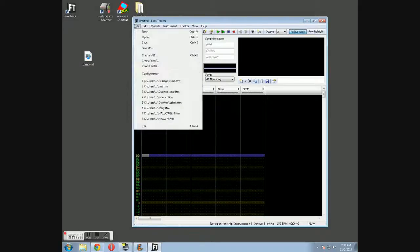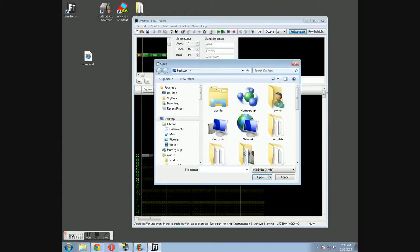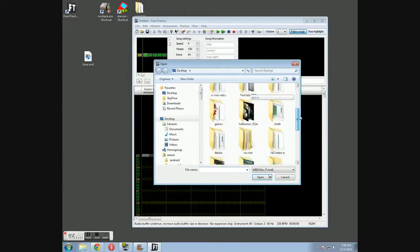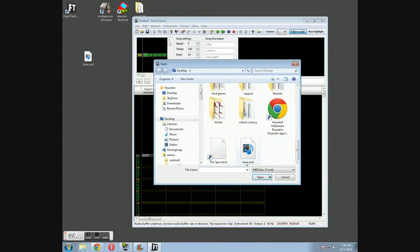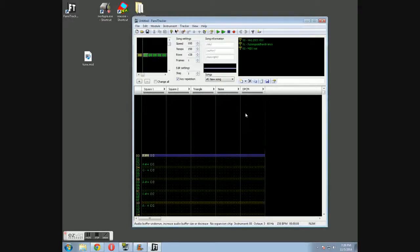We're going to go to File and Import MIDI. We're going to find that on the desktop. We want all five channels. Pattern length 128 — that's fine. Click OK.